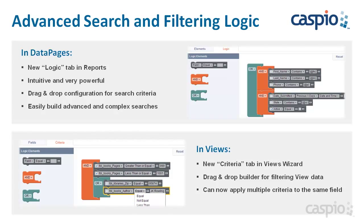A similar criteria tab is also available in the views wizard where you can build complex filtering criteria for your views. Here you can also use the same drag and drop functionality to combine your AND and OR logical operators. Let's take a look at a quick demo.